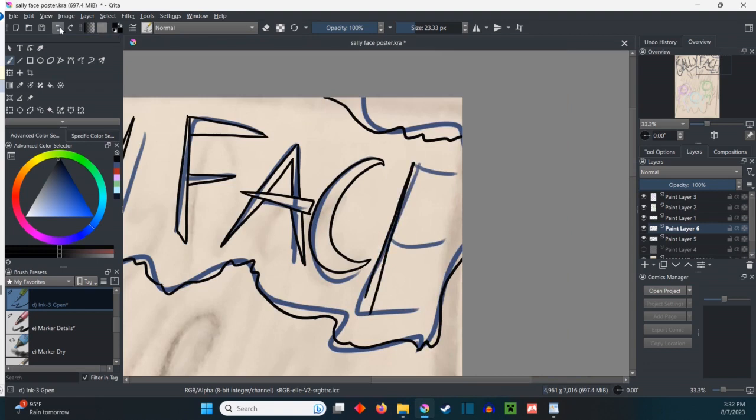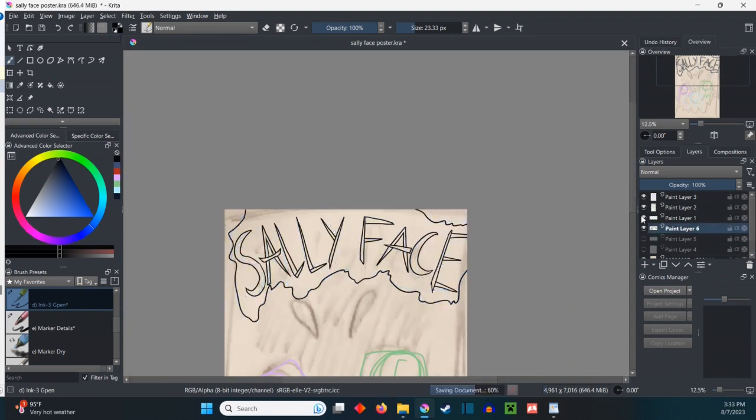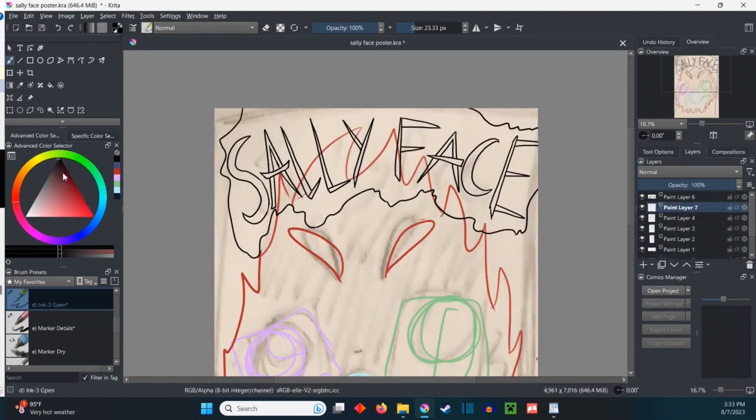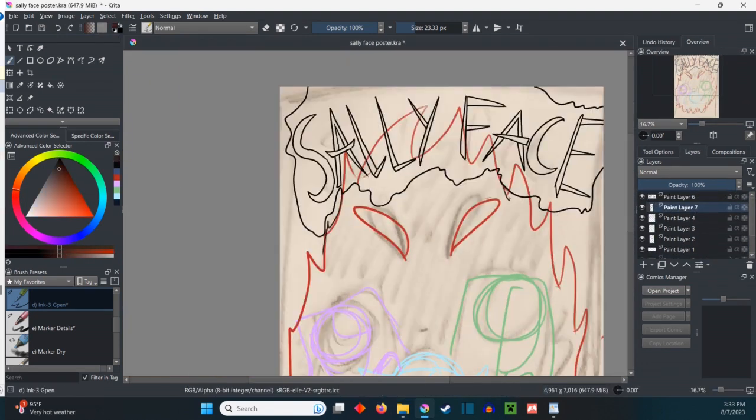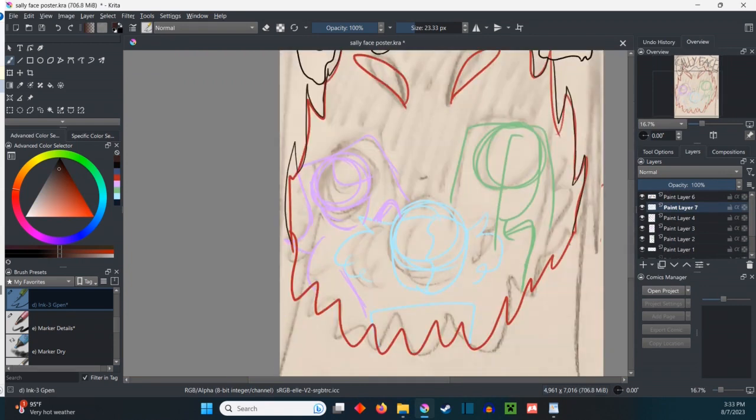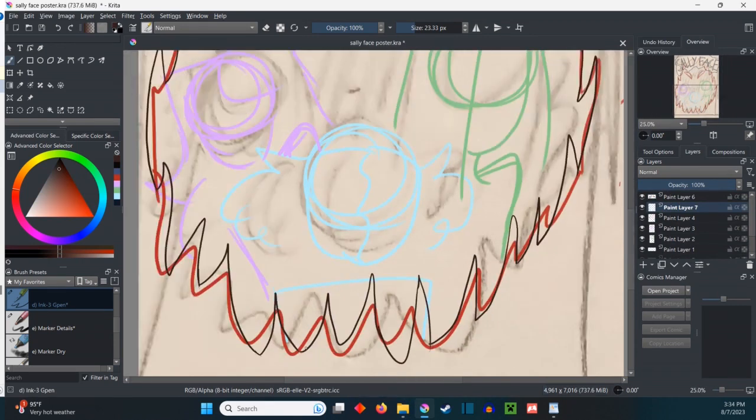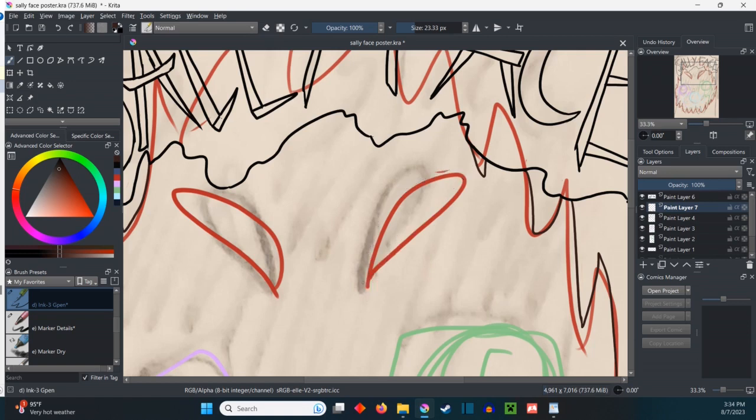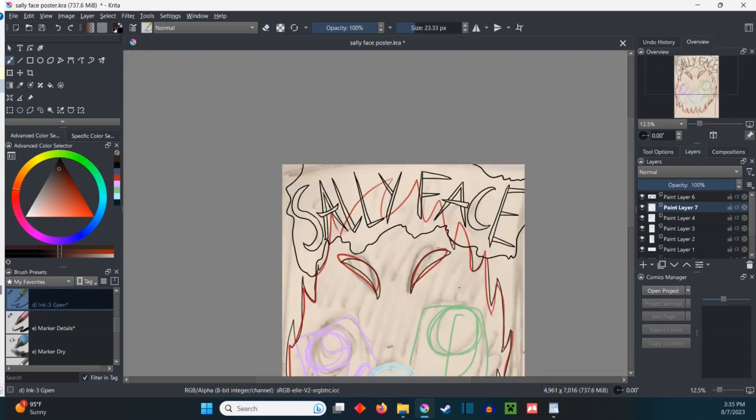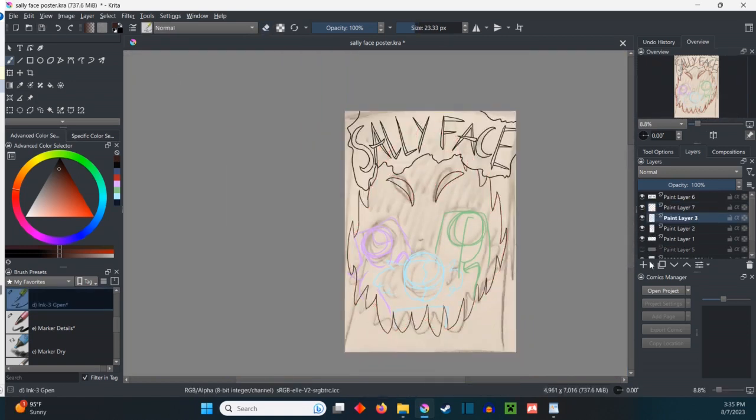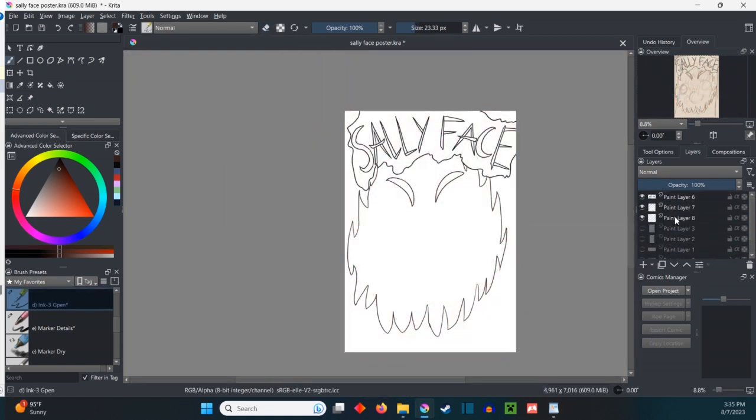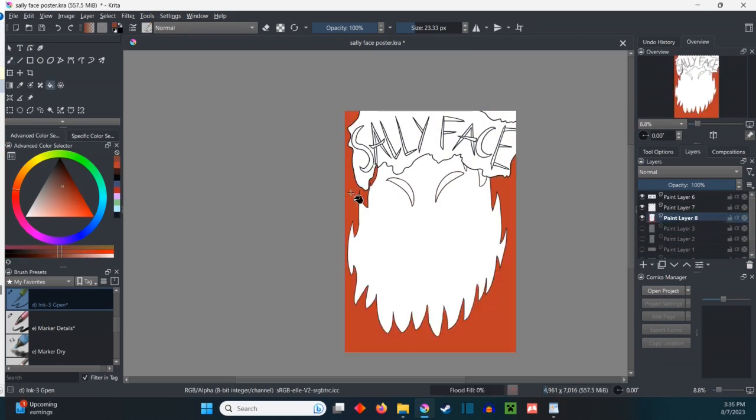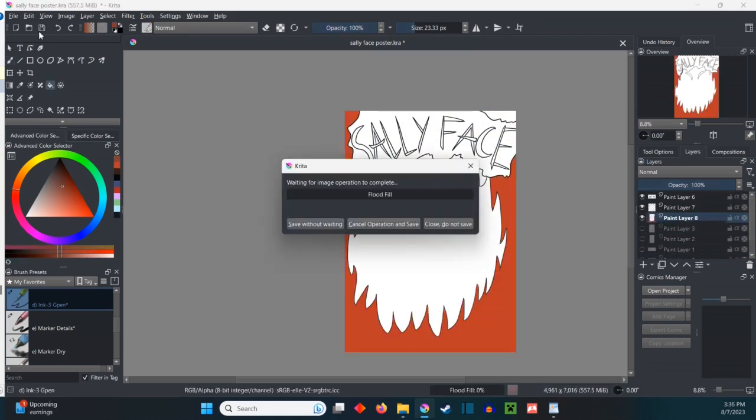This came out a couple weeks ago on my channel, but because of moving I had to take a little bit of a break. So I'm trying to catch up now. I'll catch up by next month to where they're actually supposed to be. But yeah, Sally Face.